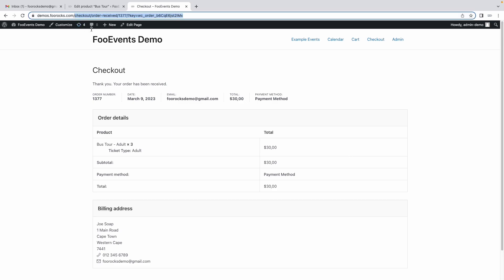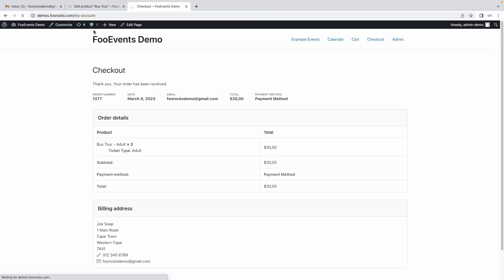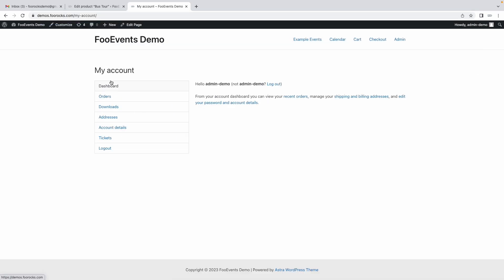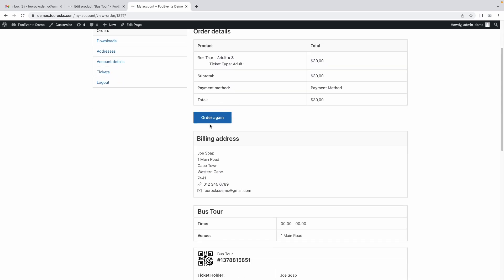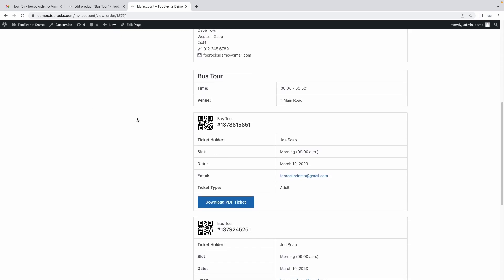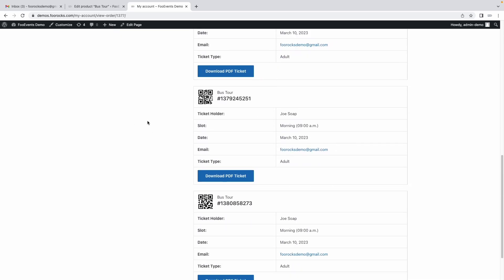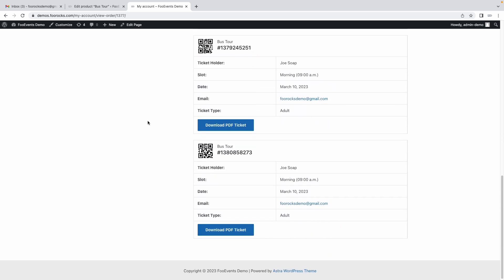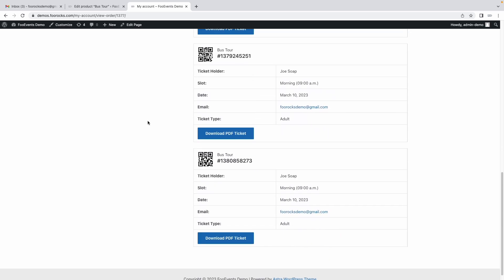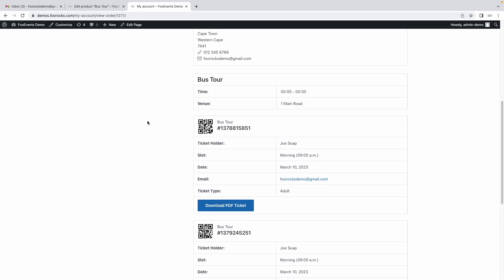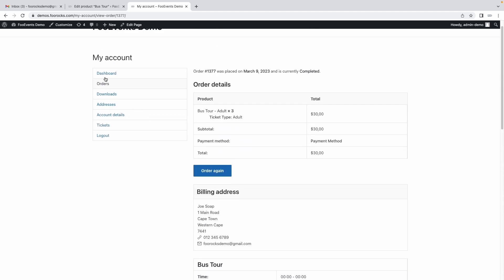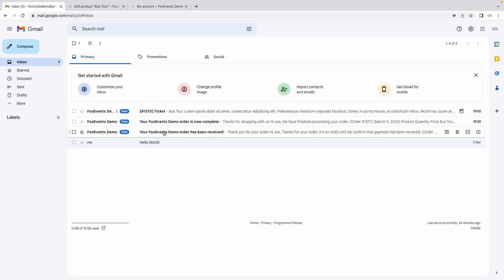The order's been completed and you can now receive them in your email. You can also go to the my account section, the WooCommerce my account section, go to orders, open the order and if you scroll down you'll see the ticket information is included here as well. This is what your customers will see on the site.